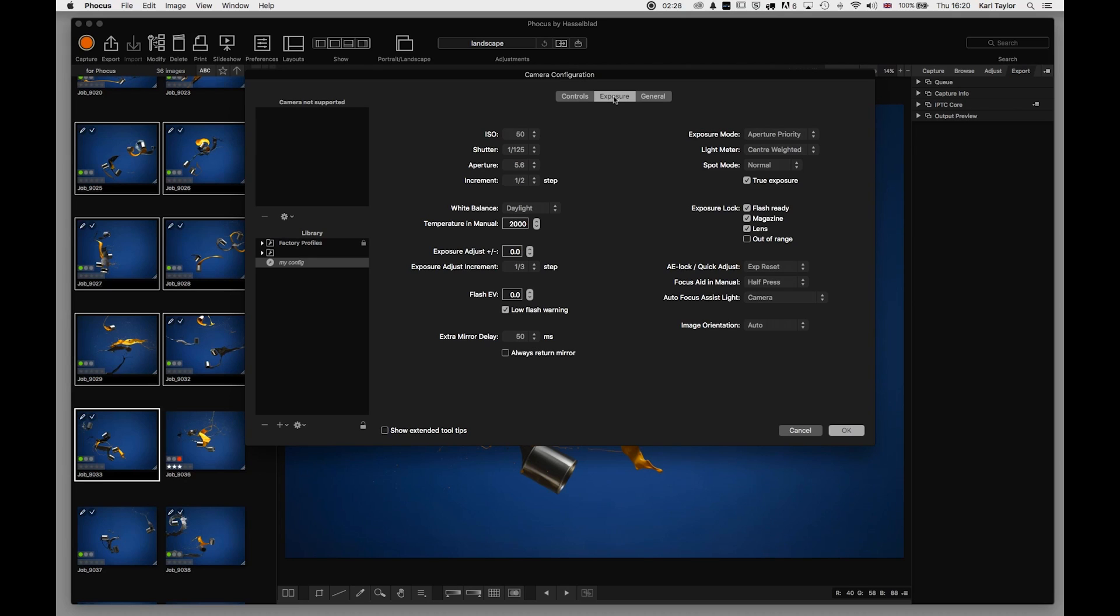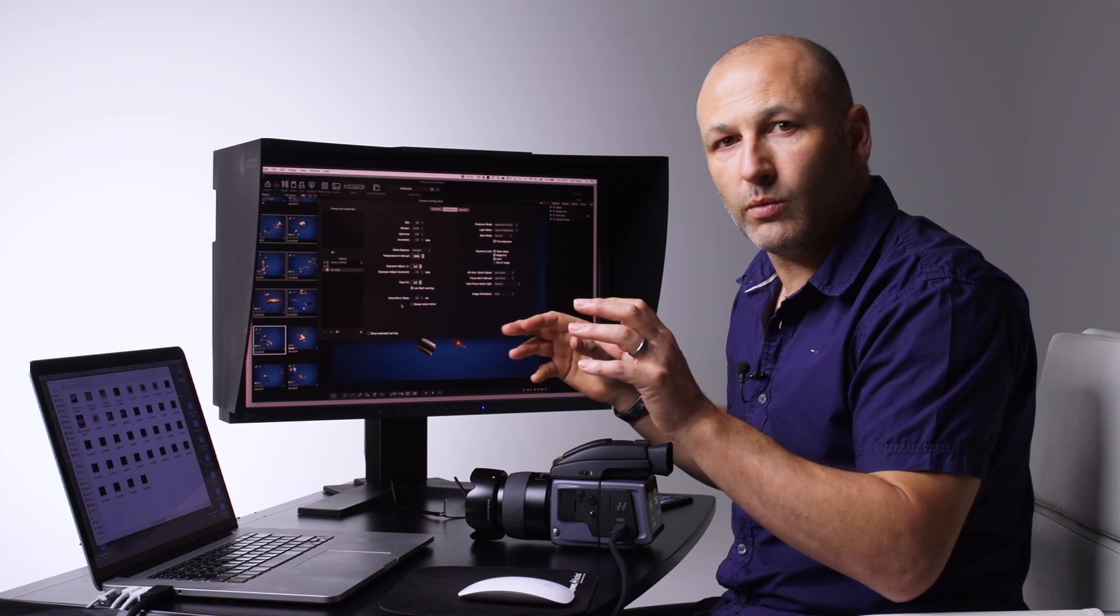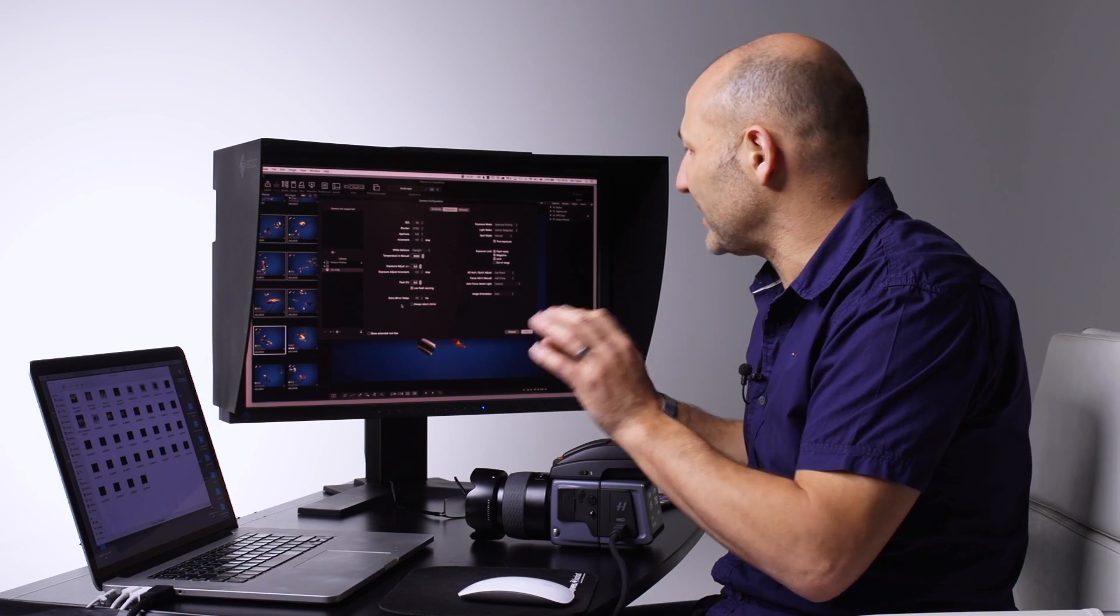Within the Exposure Settings, you can choose the increments of exposure - whether you want them in half-stop settings, third stops, or full stops - the color temperature when shooting in manual, the delay time for the mirror. Lots of little, more technical adjustments that you can apply.